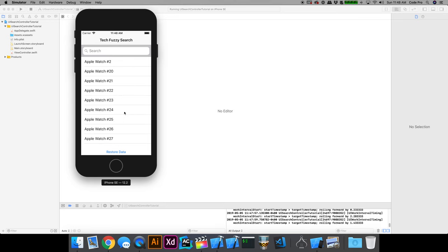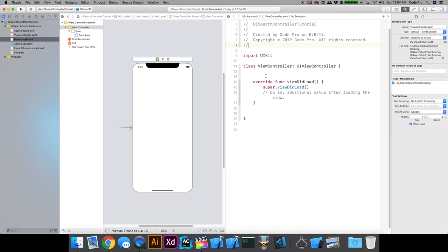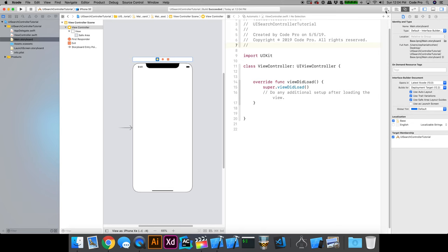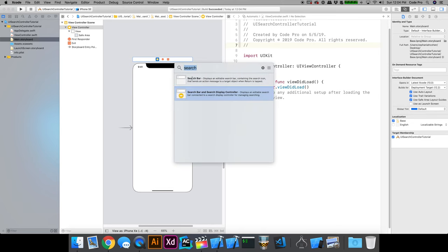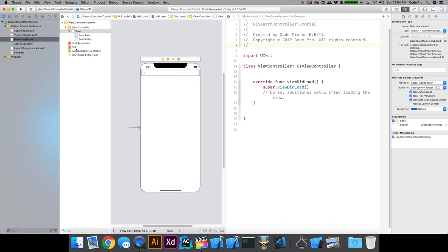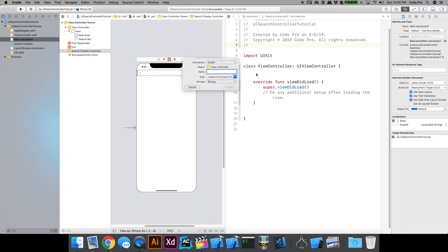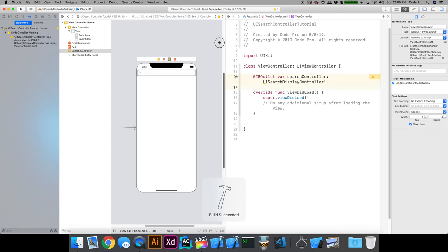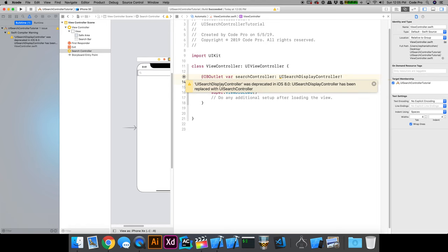Let's get started by going into Interface Builder and our main storyboard to get our UI elements set up. There used to be an older search API. In the storyboard, if I search for 'search' in the object library, I see a search bar and a search bar and search display controller. If I drag this controller onto my main view controller, I have a search display controller, and if I try to make an IBOutlet to it and build the project, we get a warning right away.